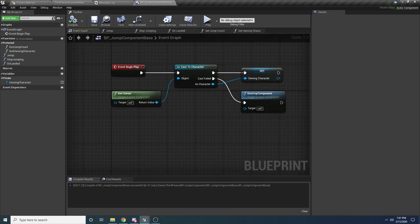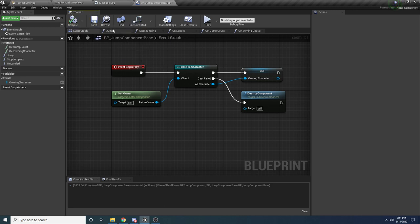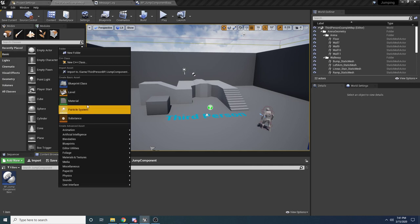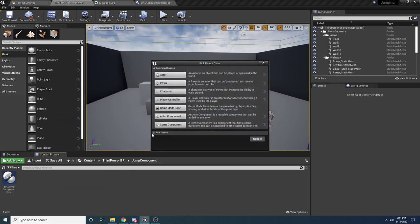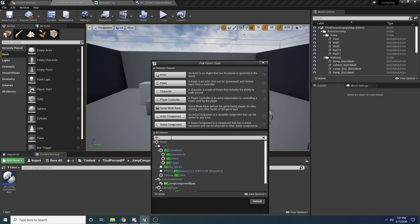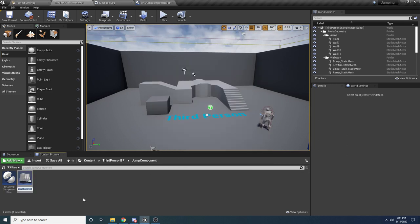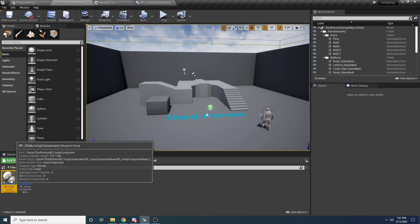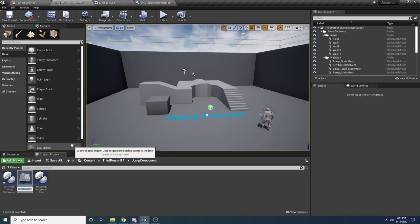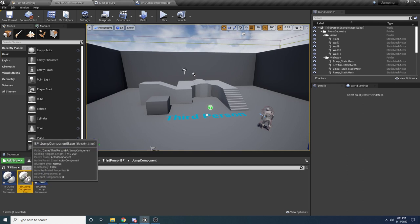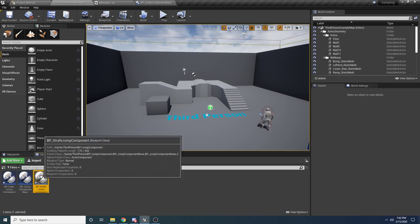Now that we have the base class, we can go back and create the child classes. Right click in the content directory, select Blueprint Class, click the dropdown to search for all classes, and find 'BP_JumpComponentBase'. Select it as the parent and name the new class 'BP_GlideJumpComponent'. Duplicate that and call it 'BP_StrafeJumpComponent'. These are the two child classes — both inherit from the base class, as you can see in Class Settings where the parent class is set to our jump component base.